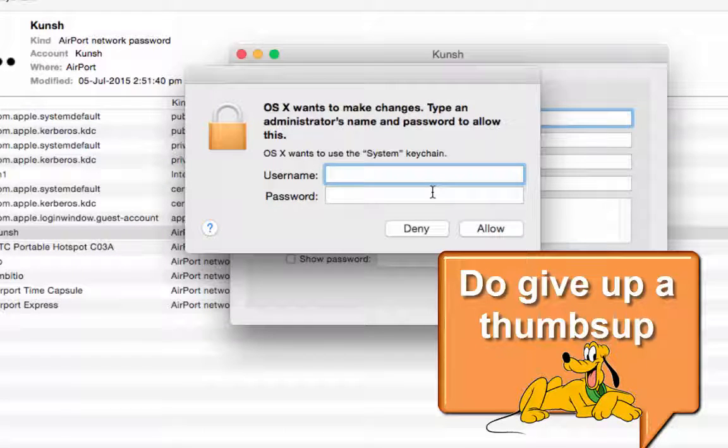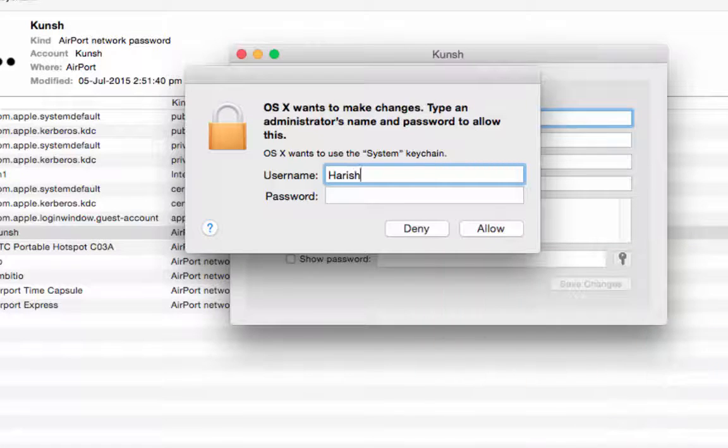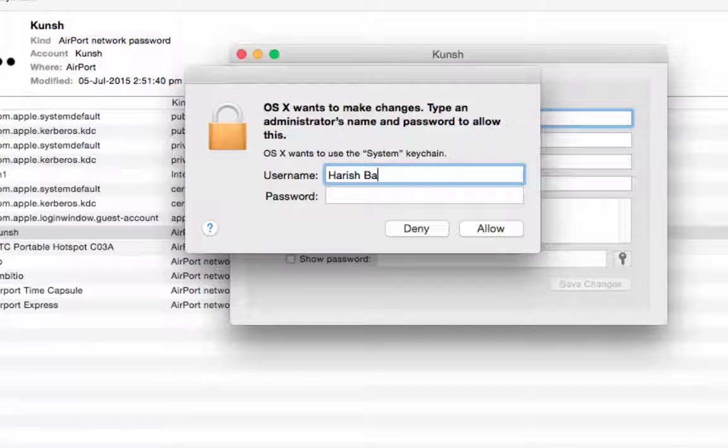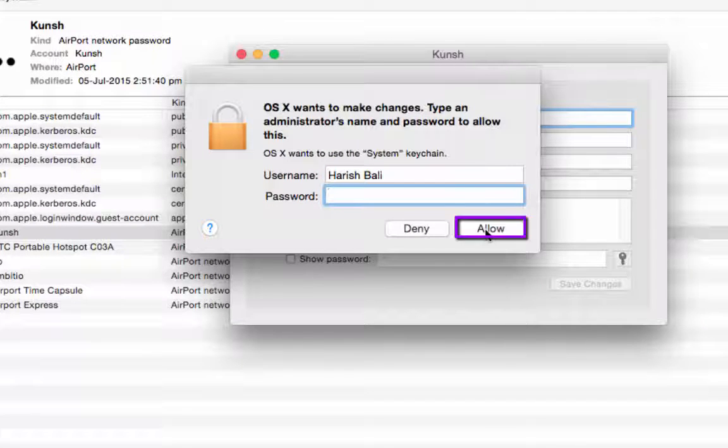It will ask you to re-enter your username and password. Enter the same, enter the password and allow.